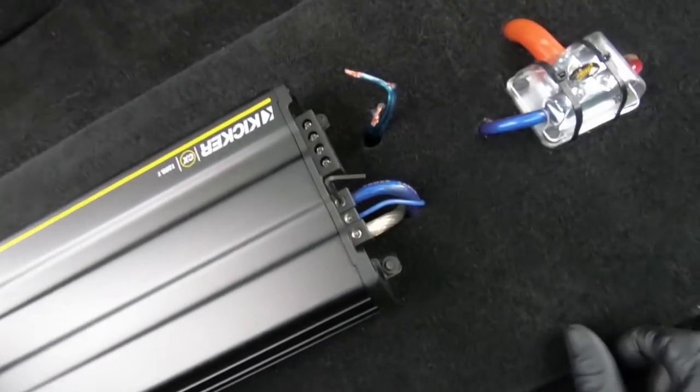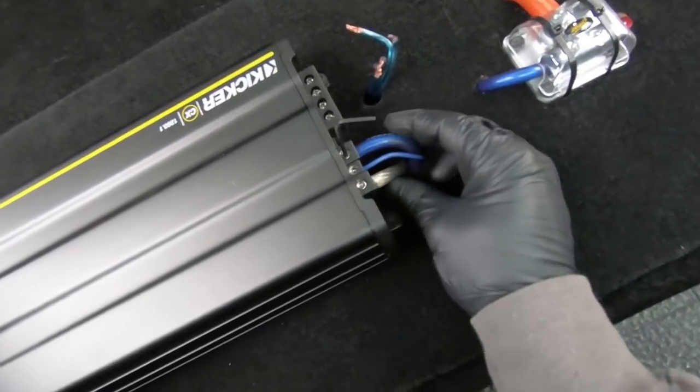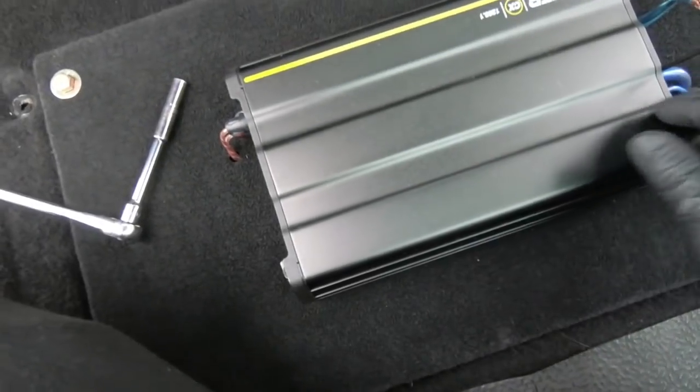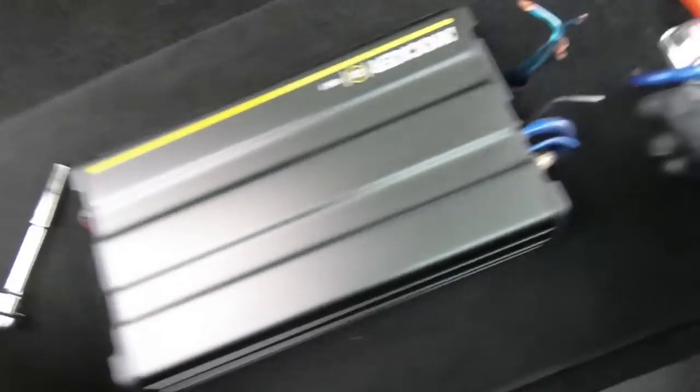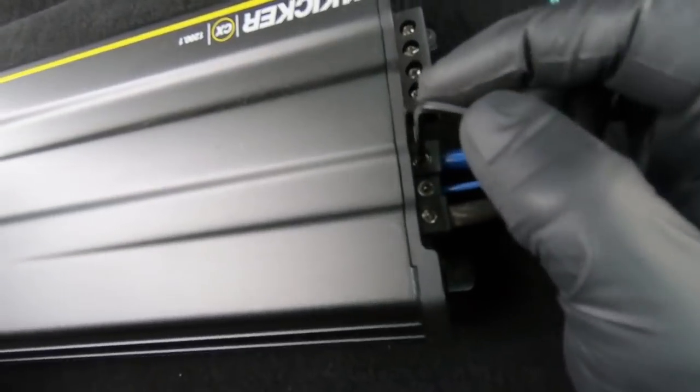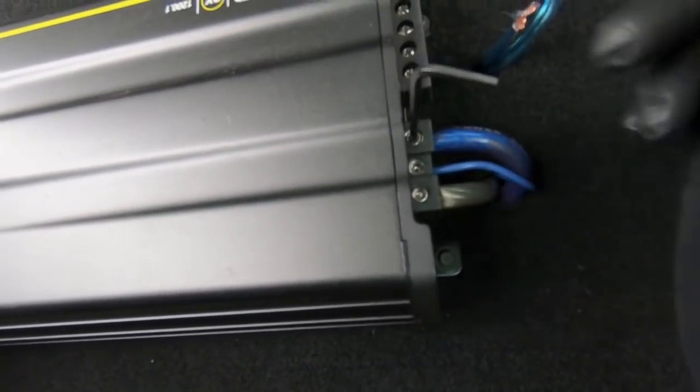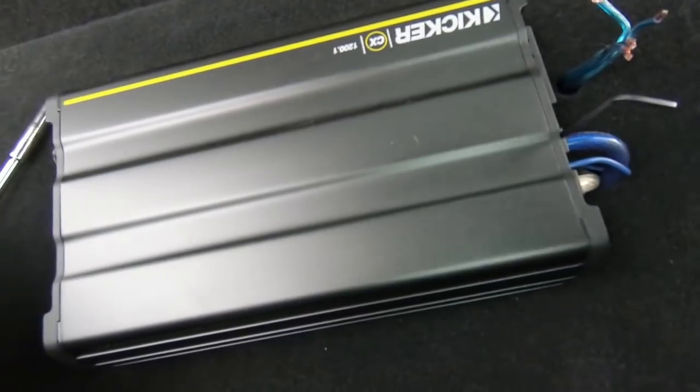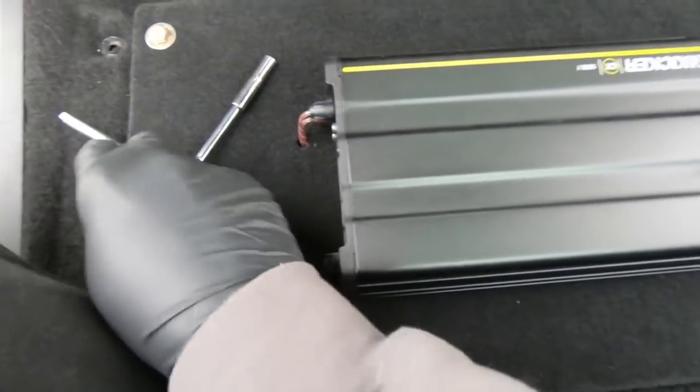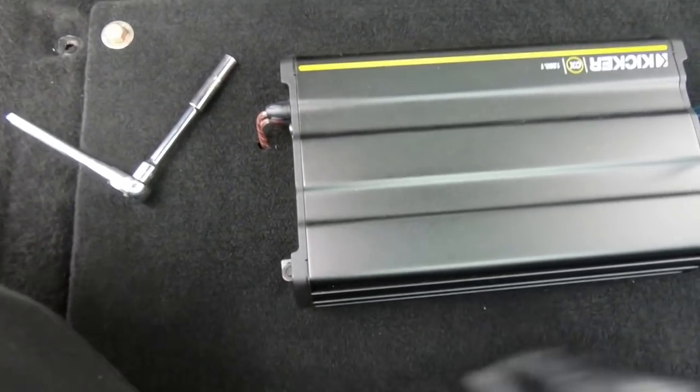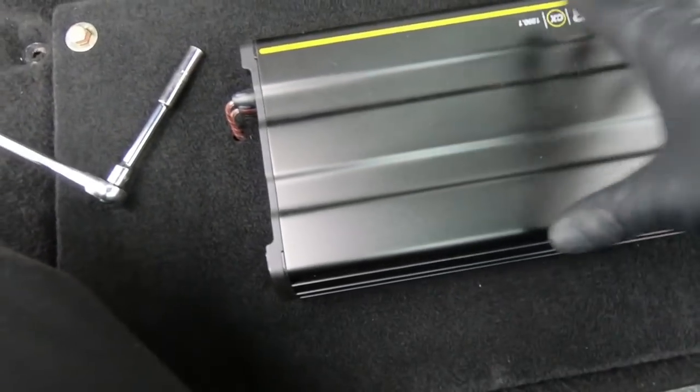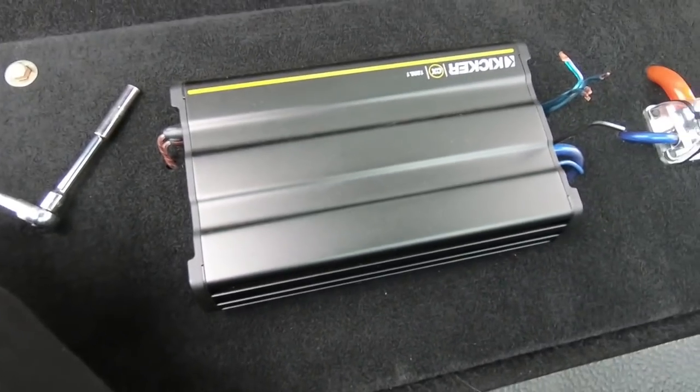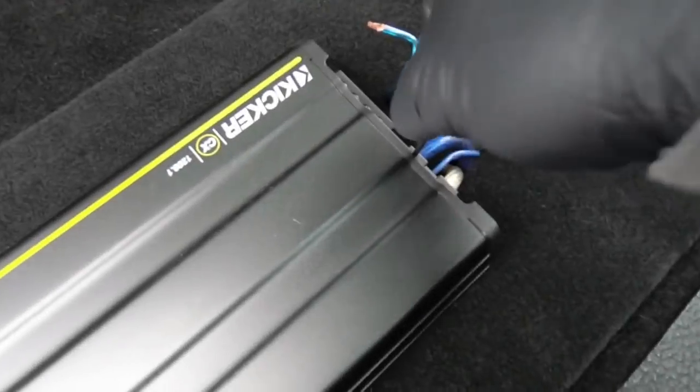Once I get the power unplugged, I'm going to go ahead and pull all the connections out of this amplifier. I think this is stupid that they have these little Allen keys to undo that. But anyway, we're going to pull those out and then obviously take the mounting screws out, get this amplifier out of the way.